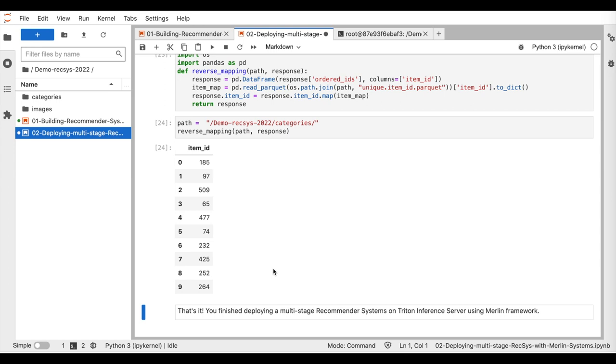In this demo, we presented an end-to-end pipeline for building a four-stage recommender system and deploying to Triton. For more information about the Merlin framework, please check out our more detailed tutorial on training and deploying multi-stage recommender systems at RecSys 2022. Thank you.